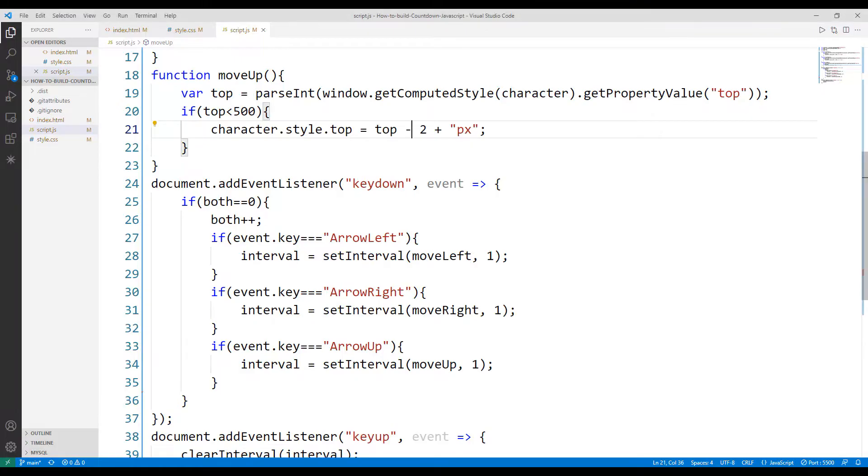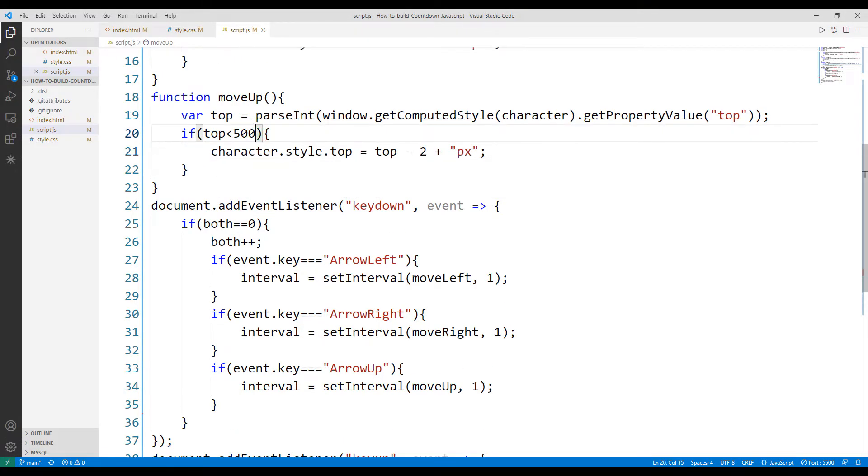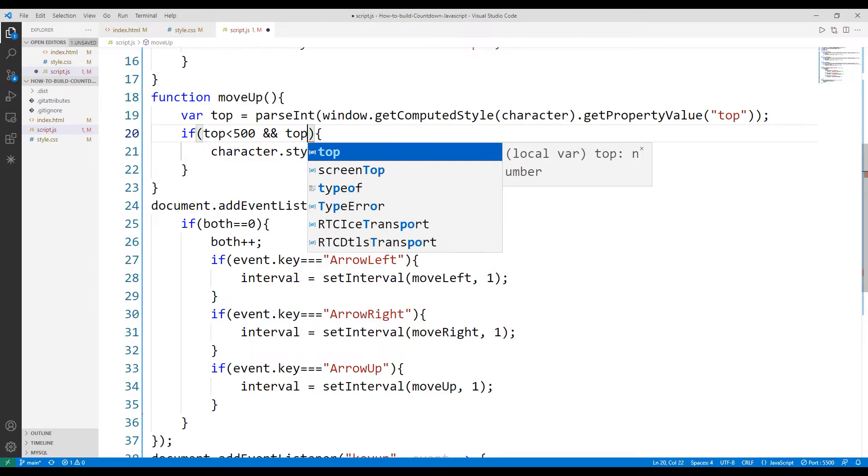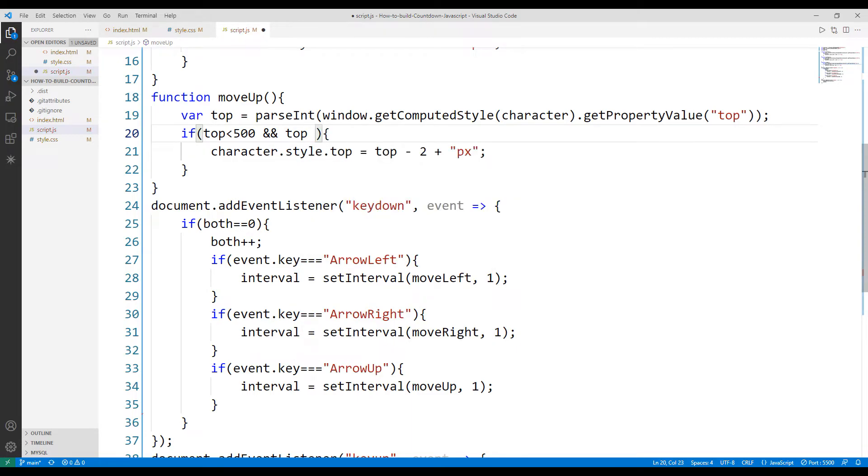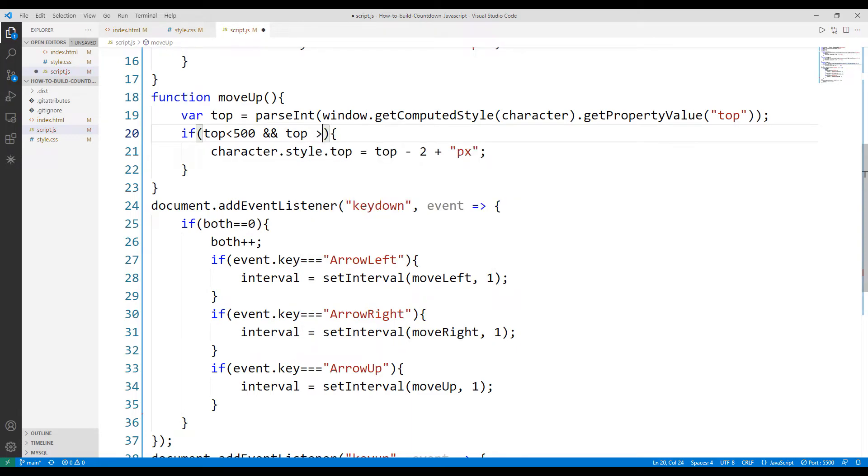When the top value is less than 0 while the object is going up, the object disappears. Let's fix this problem. We can work around this by adding a requirement that the top value be greater than 0 in the if query. Let's try again. We fixed this issue thanks to this parameter in the if query.